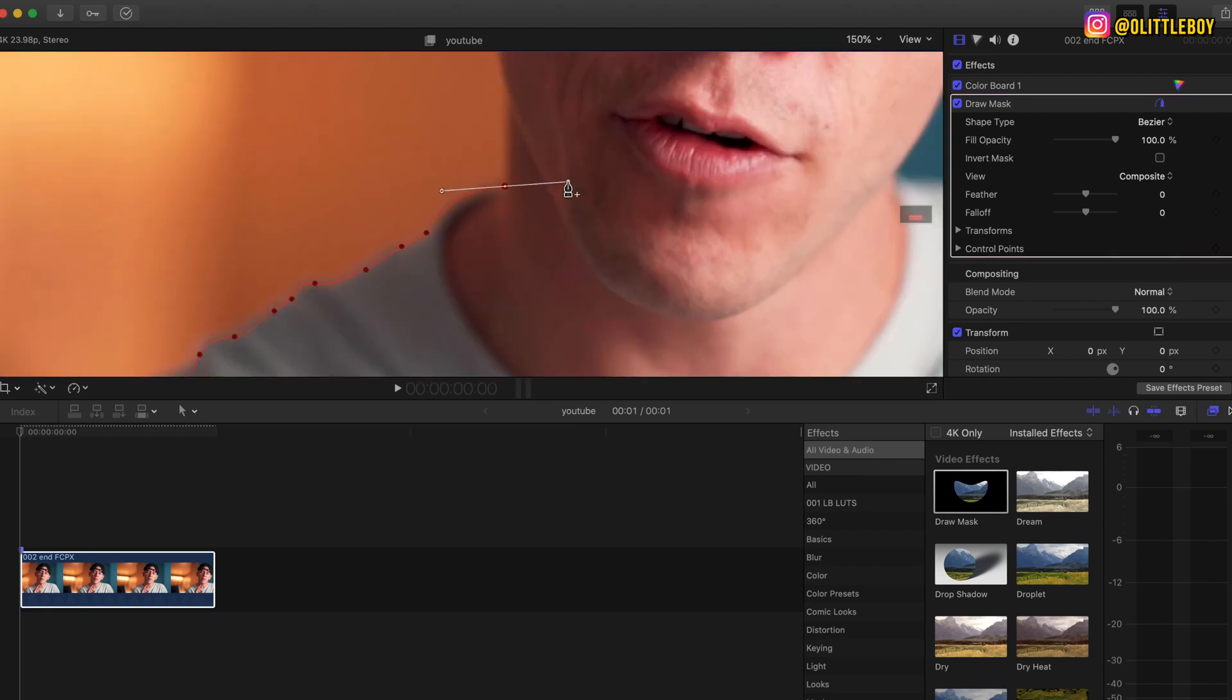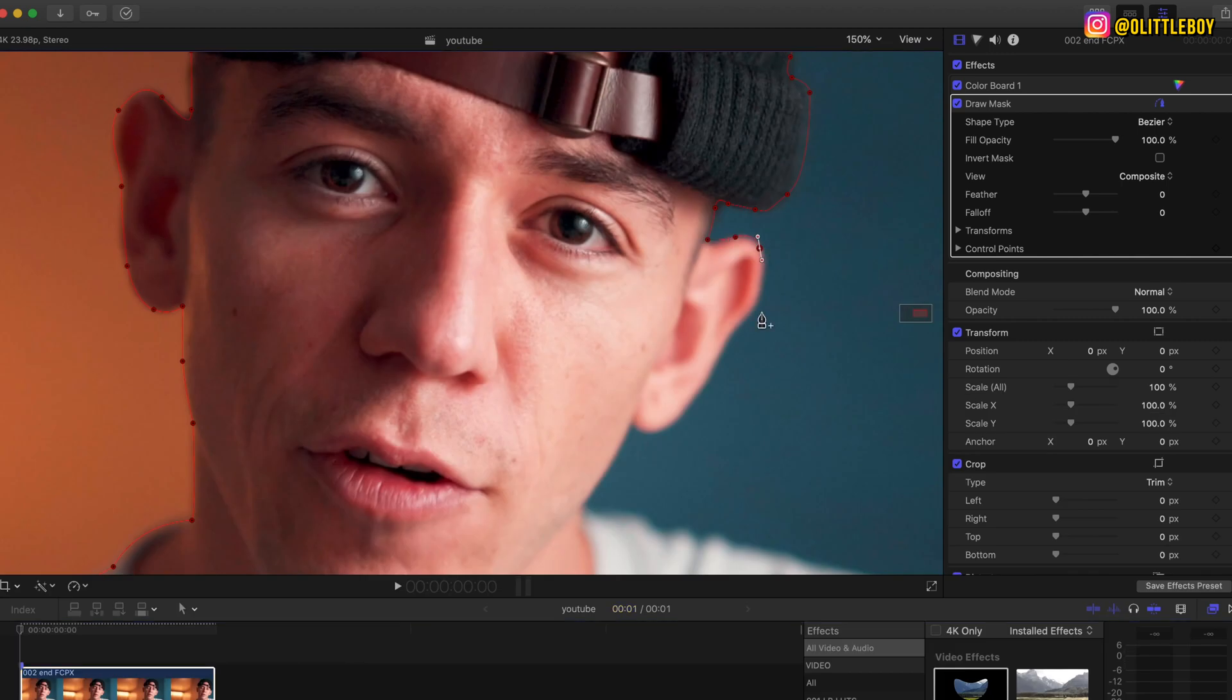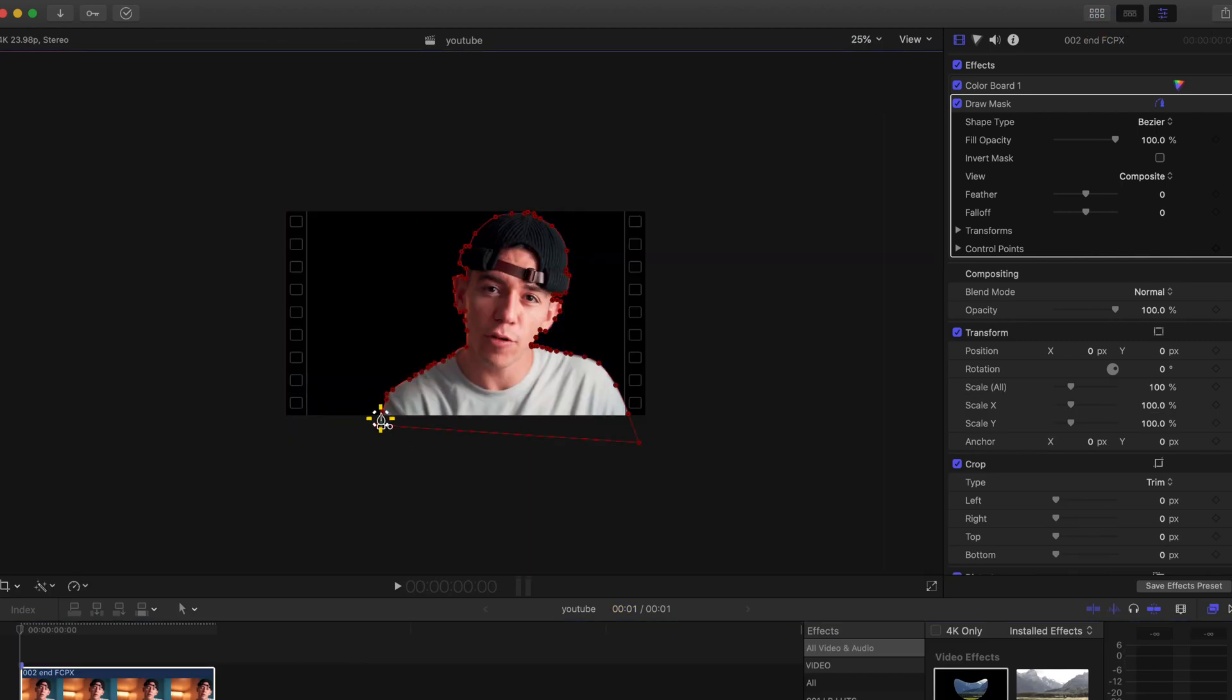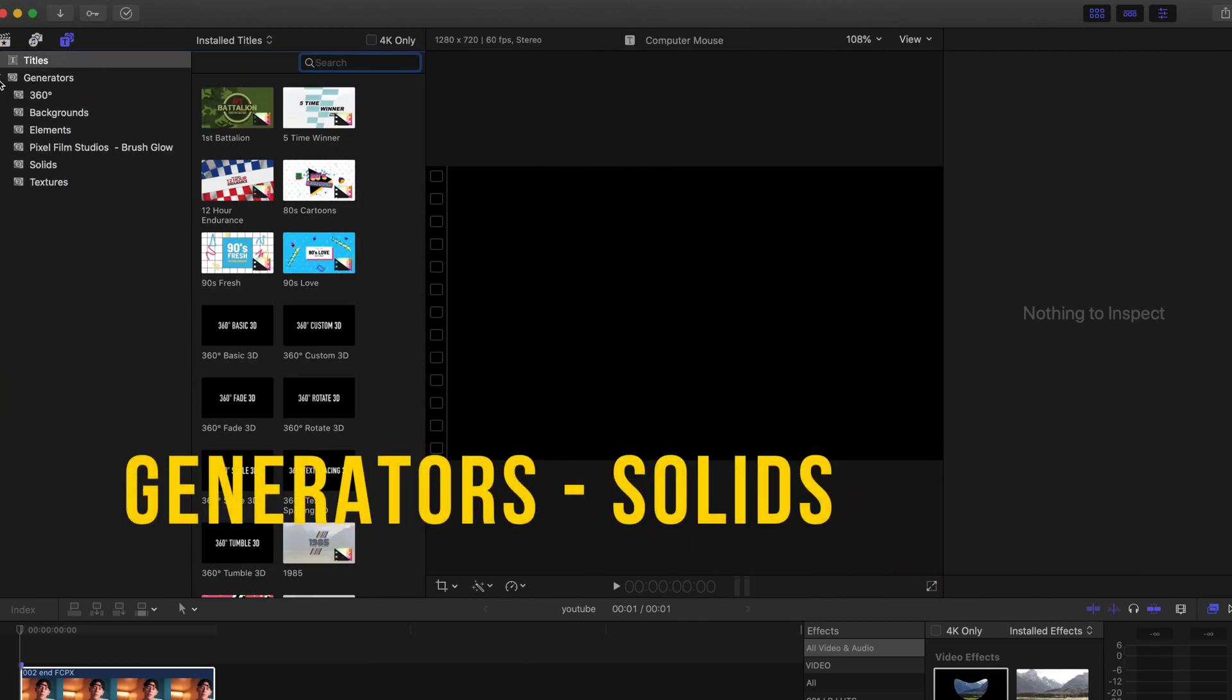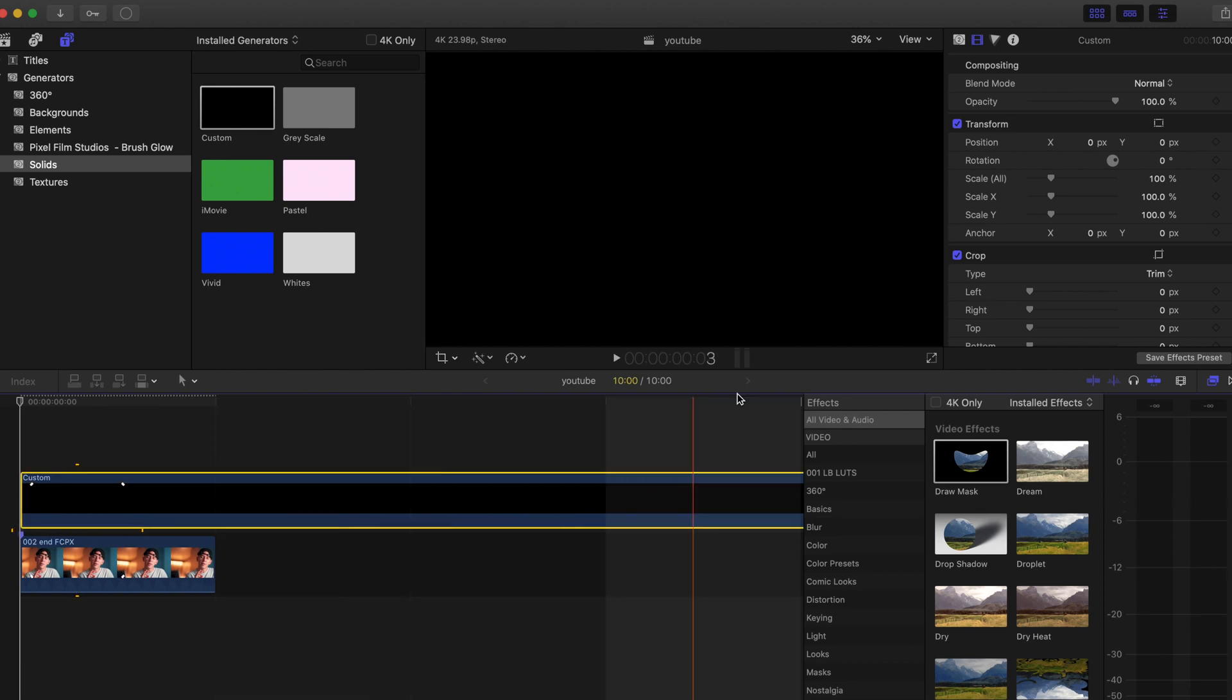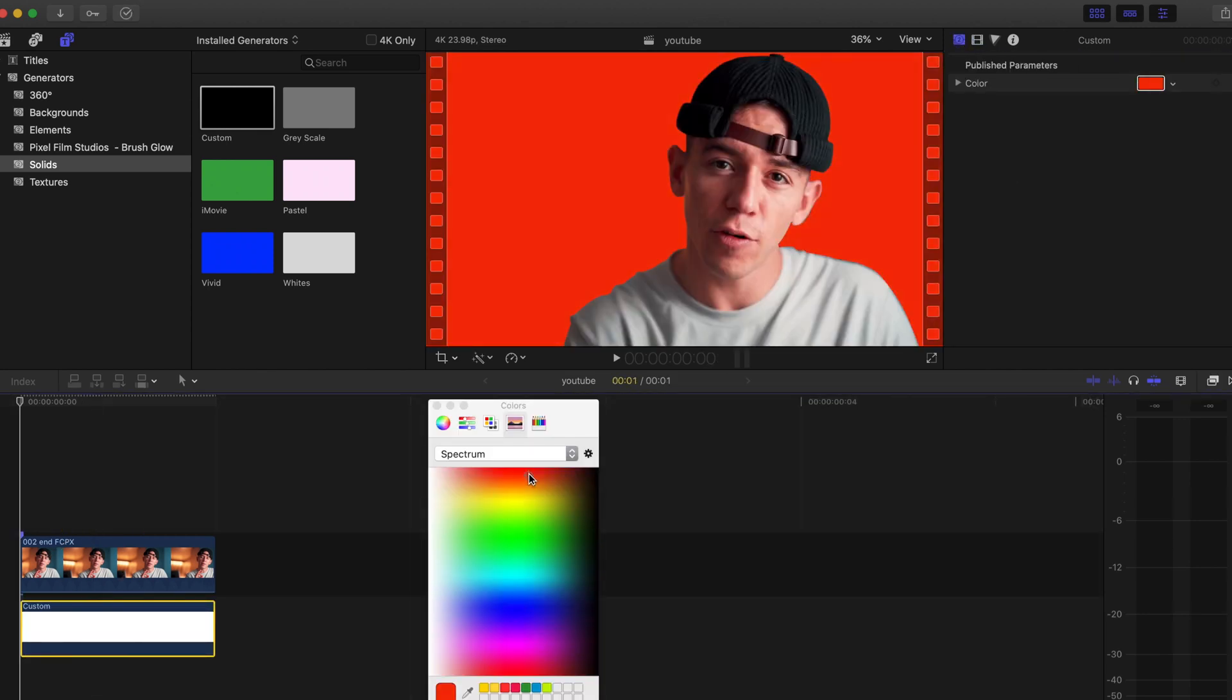So you can isolate or cut the person that you want to or the object, whatever you want. After you're done, just gonna go to the browser, you're gonna go to generators, and I'm gonna just bring a custom solid one just so I can change the black to red because I like the red color for my thumbnails.